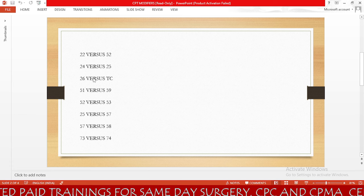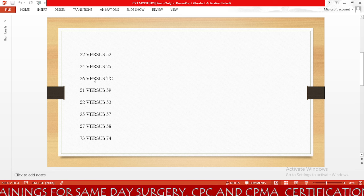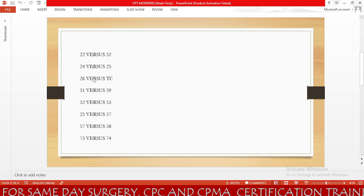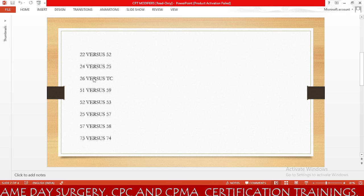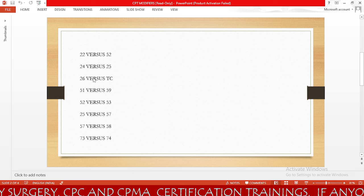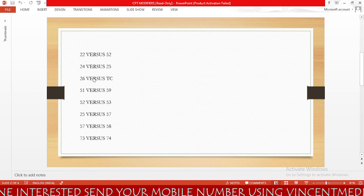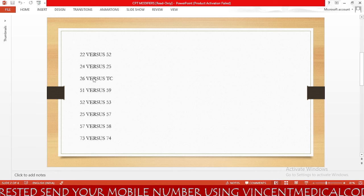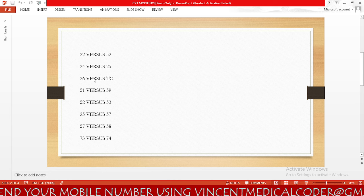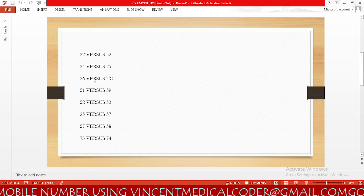Next we need to know about modifier 25, which is significant separately identifiable E&M by the same physician. Most of the time we will use modifier 25 in the ED department. In the emergency department, if the physician performs any type of minor procedure that has a 0-day or 10-day global period, we will append modifier 25.